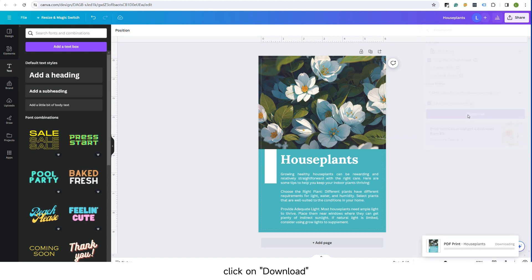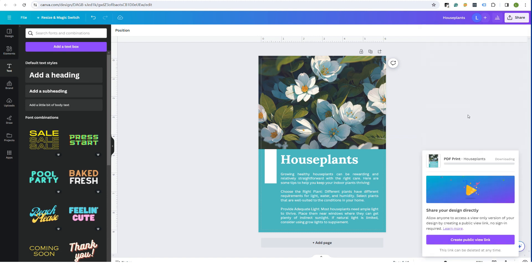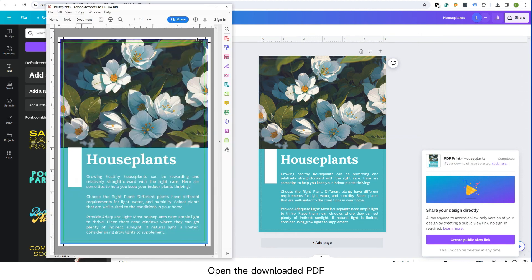Click on Download. Open the downloaded PDF and ensure the size includes bleed.